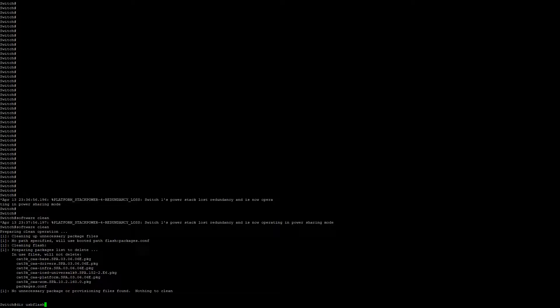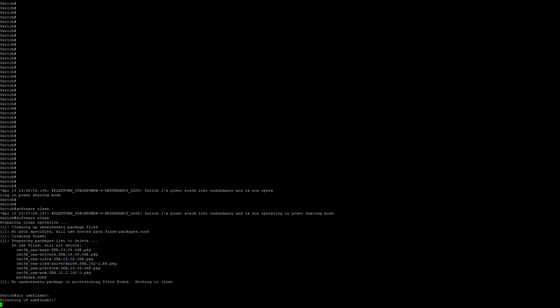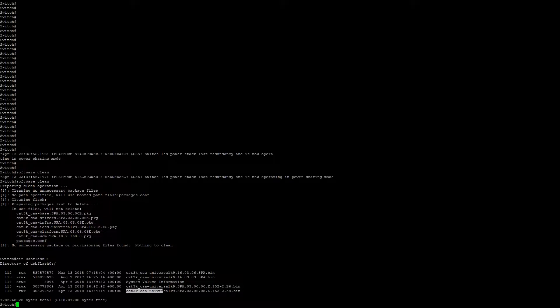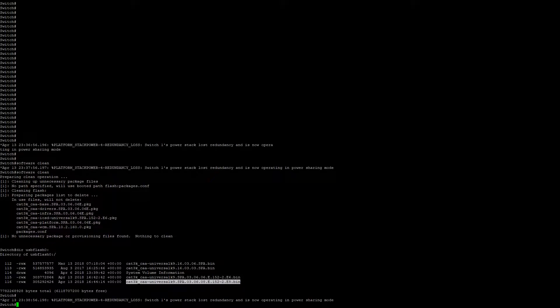We're going to upgrade in this example from 3.6.6 to 3.6.8, so we're going to highlight this information as we'll need it later. We'll copy from usbflash0, put in our file name to flash, and leave the file name the same.